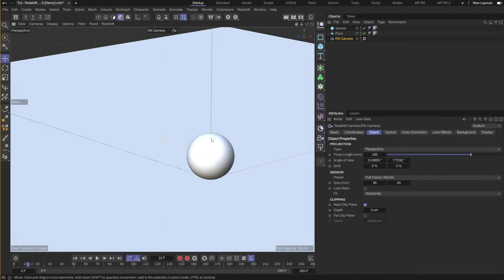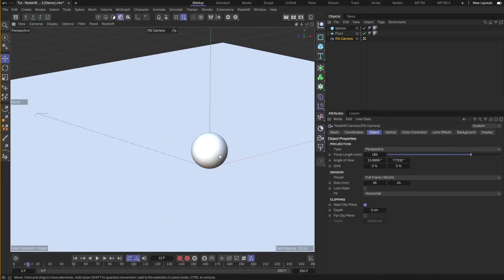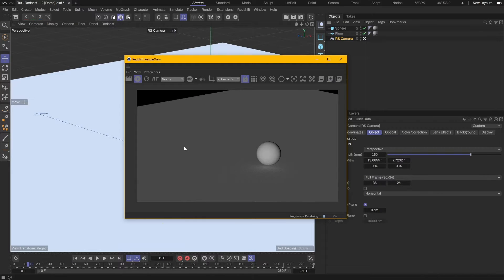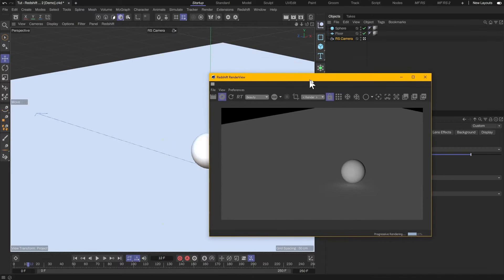Hello, VDOFX here. Here's how to create a gradient light in Redshift. First, let me start the render.